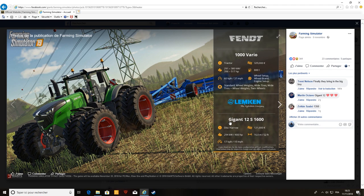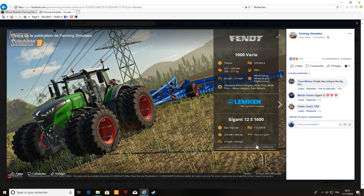Hâte de voir ça, donc on a un Lemken Gigant 12S Mission, c'est un déchaumeur qu'on avait sur Farming 17. Franchement un bon déchaumeur qui hâte pas mal. Là on voit qu'il est en train de déchaumer des cannes de colza. Il fait 16 mètres.